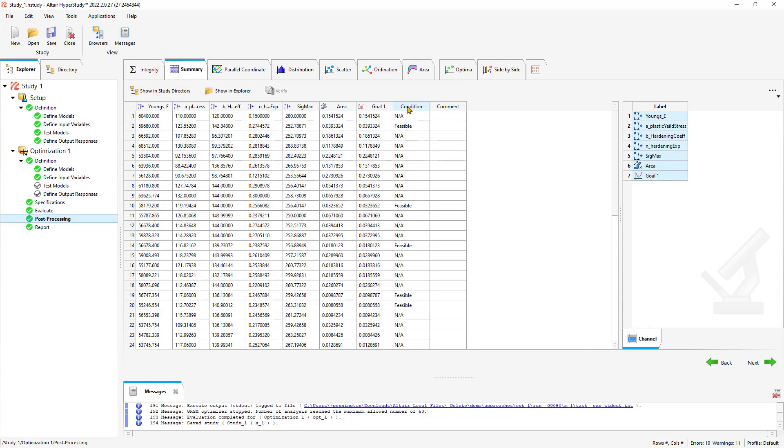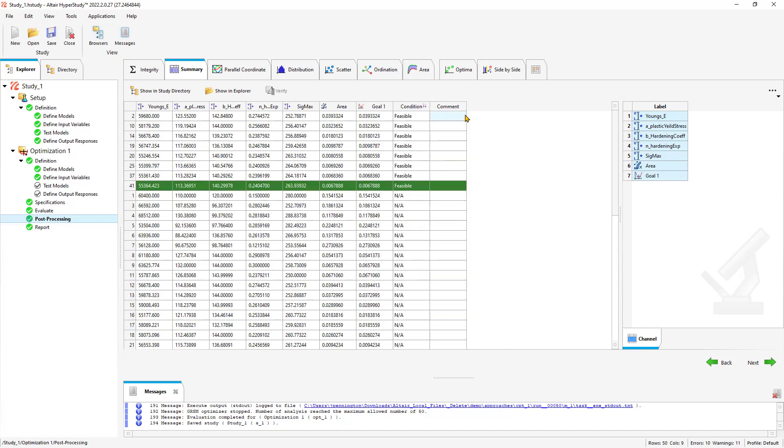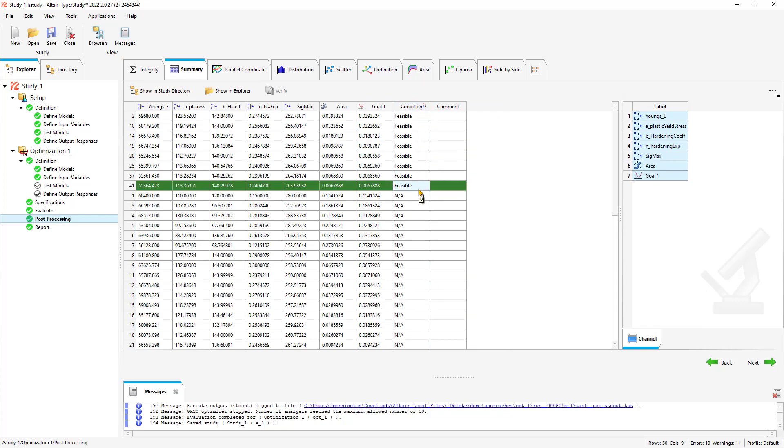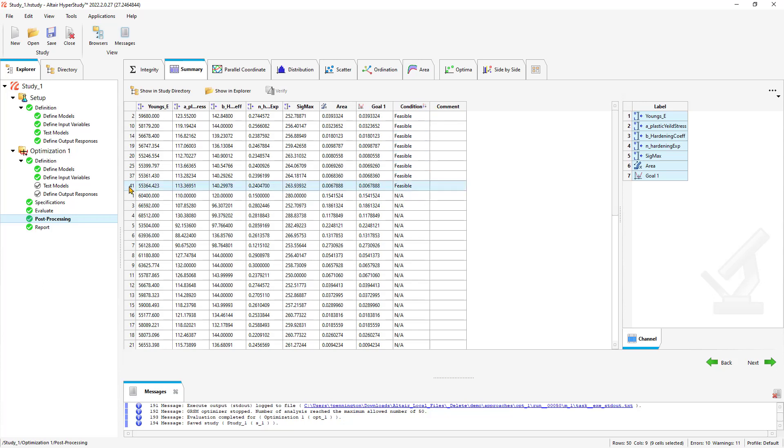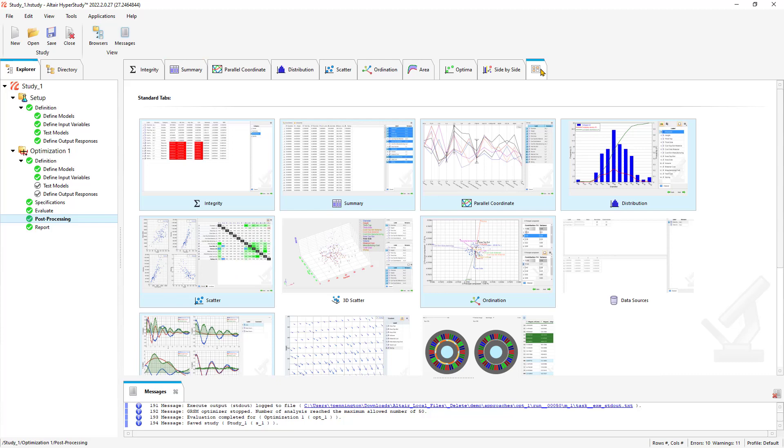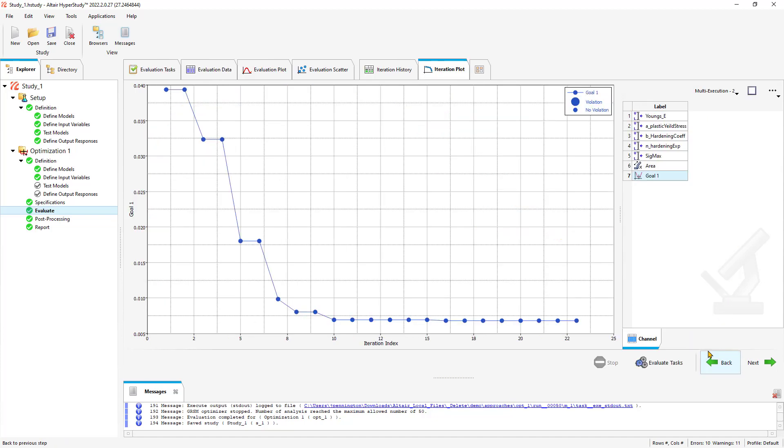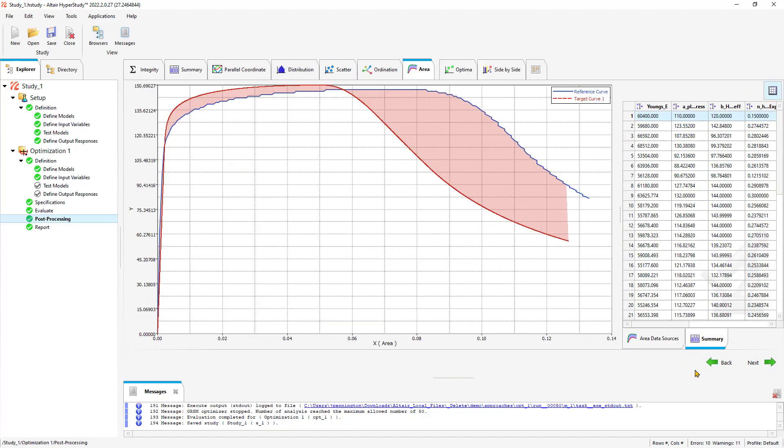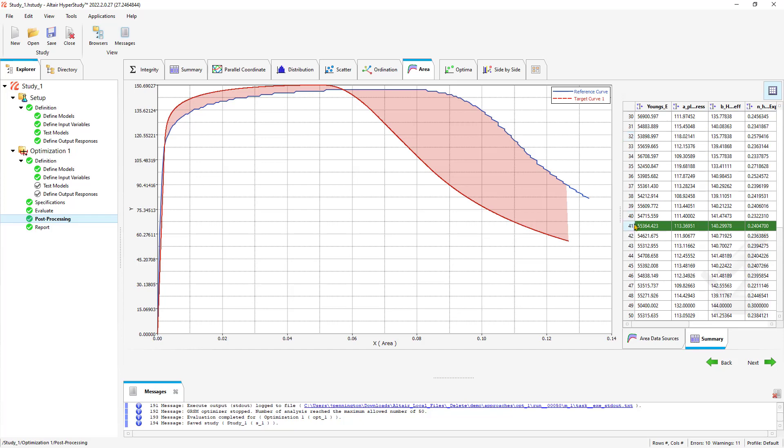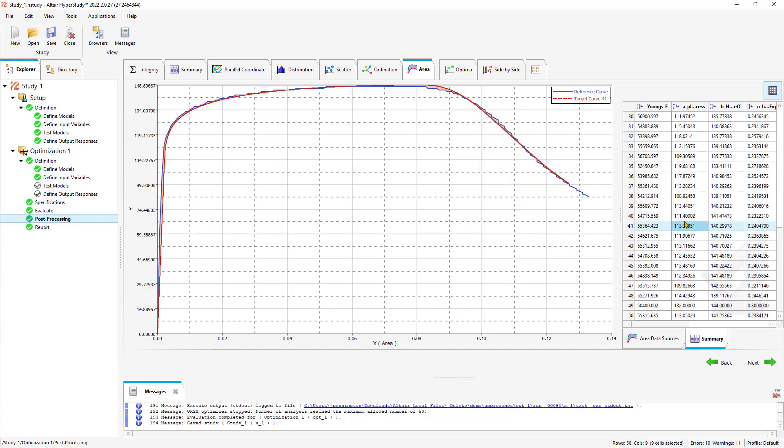We could right-click and say sort down on the condition. We have a variety of feasible optimizations. It's going to highlight the optimal one in green. These will be your input parameters for your material card, iteration 41. If we go over to our area tab, which can be activated through these additional tabs, and go to our summary, scroll down to 41, we can actually see how well those tuned material parameters now align with the test data.